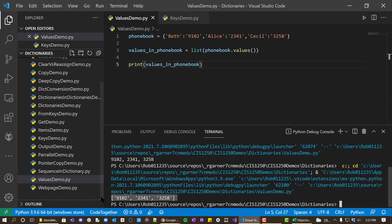And you can see that that gives you a nice list of what all the values are. So that's the values method. Thank you.